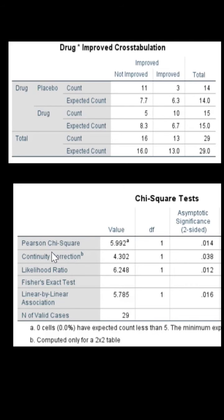Without the correction, we get a chi-square value of 5.992. After applying Yates' correction, the continuity-corrected value is 4.302, with a p-value of 0.038. Yates' correction aims to reduce the overall estimation of statistical significance when sample sizes are small.